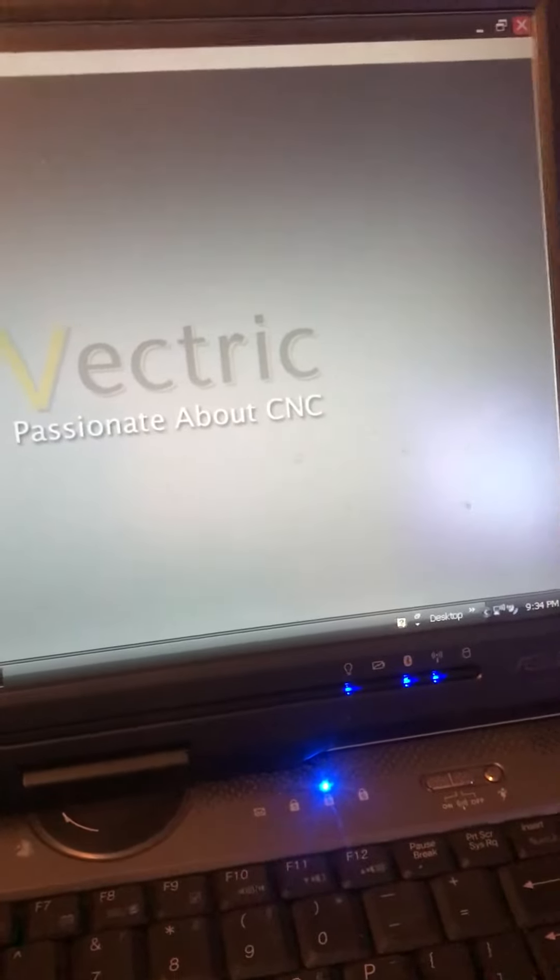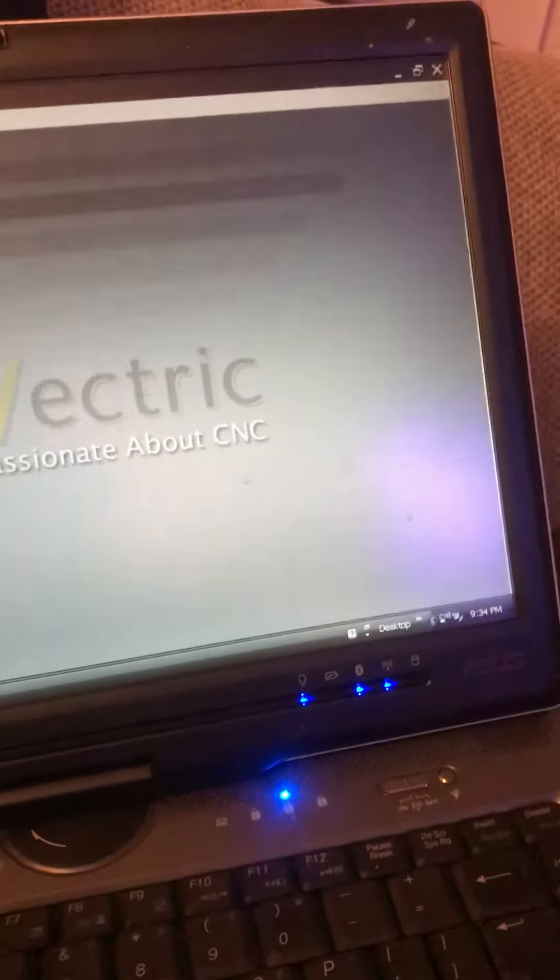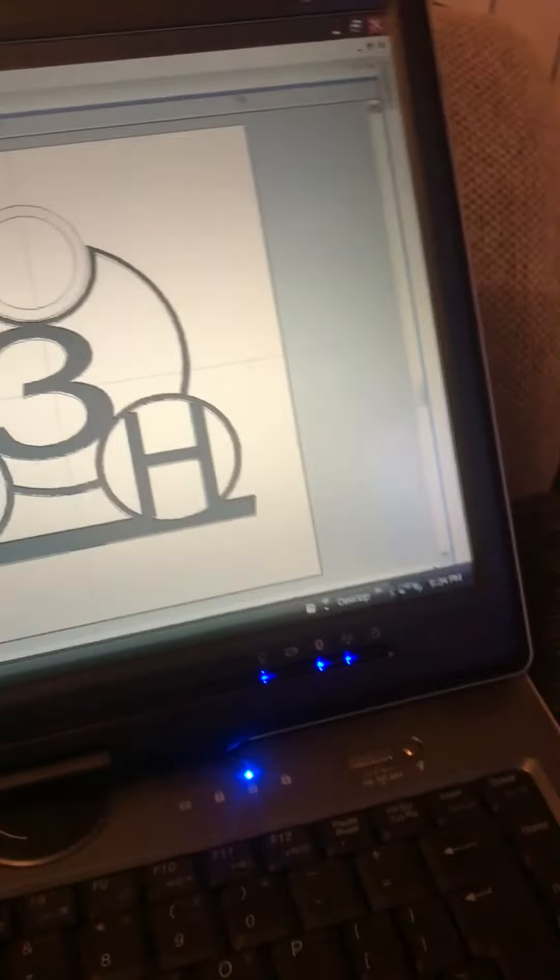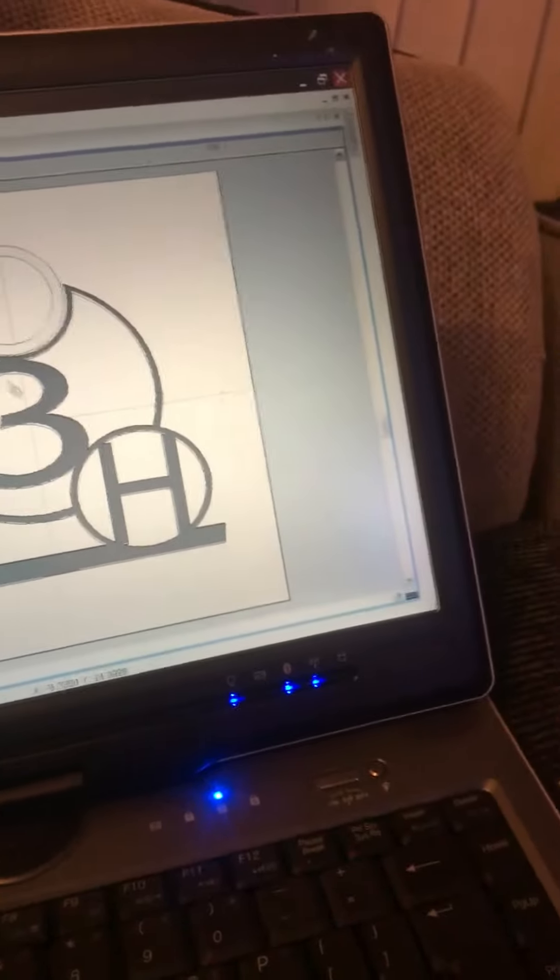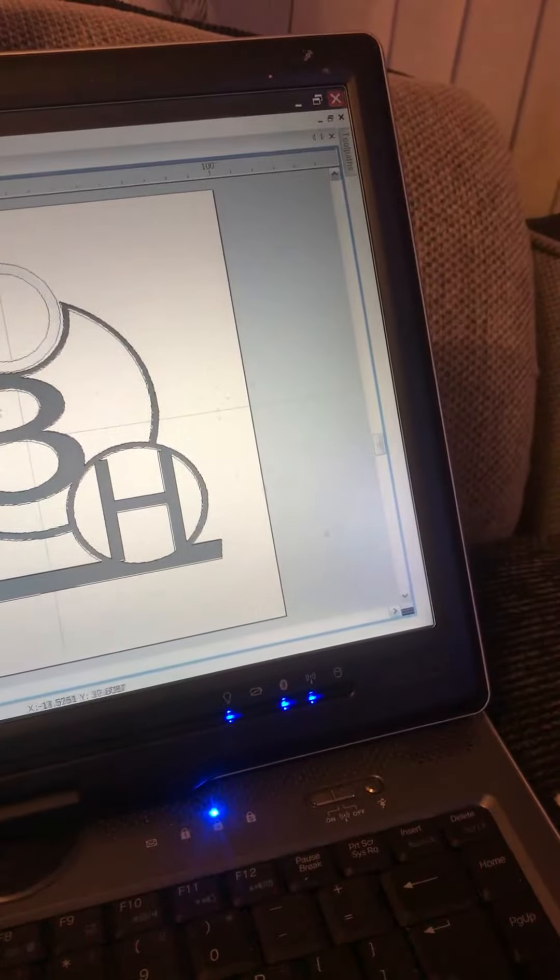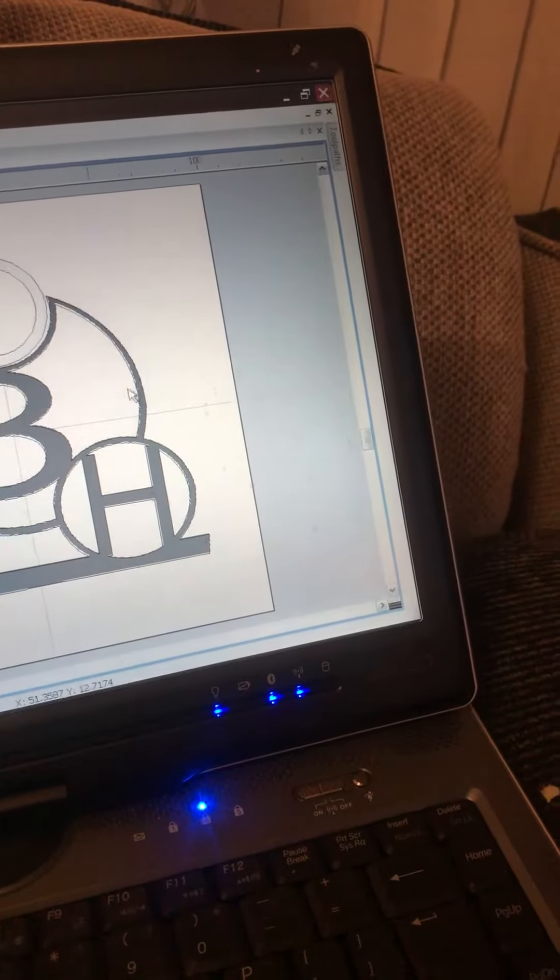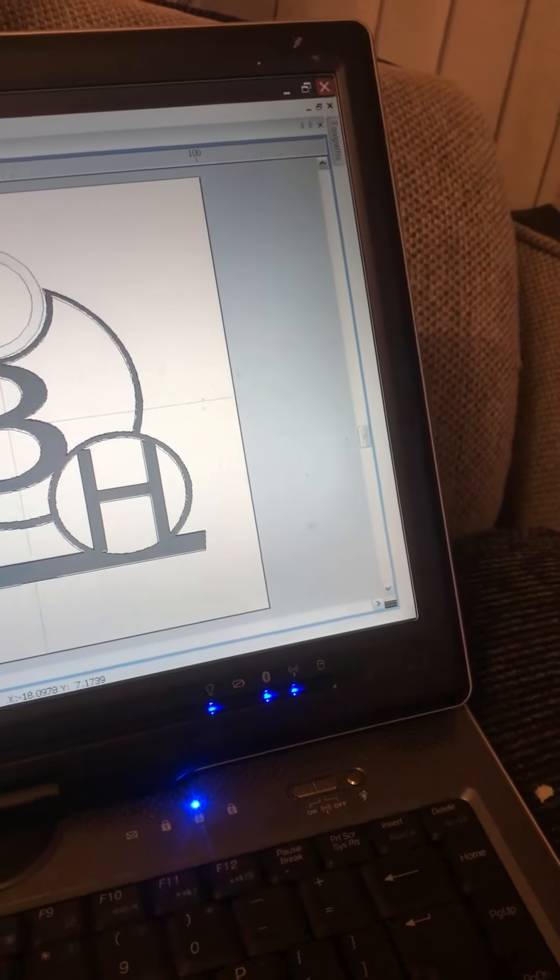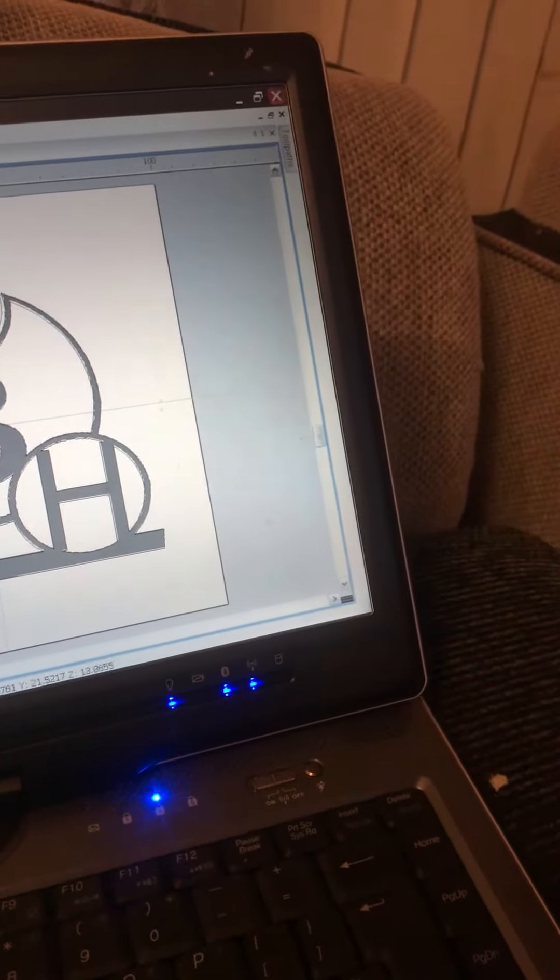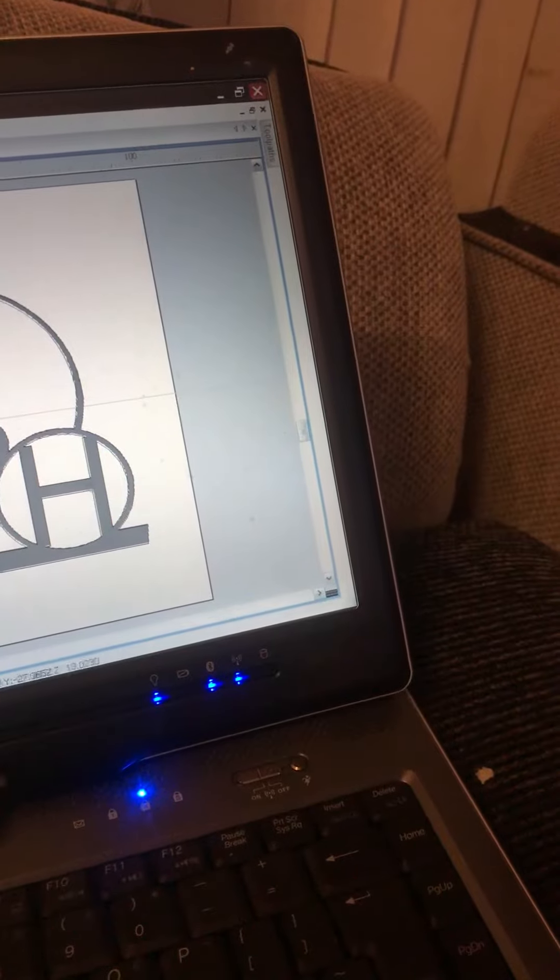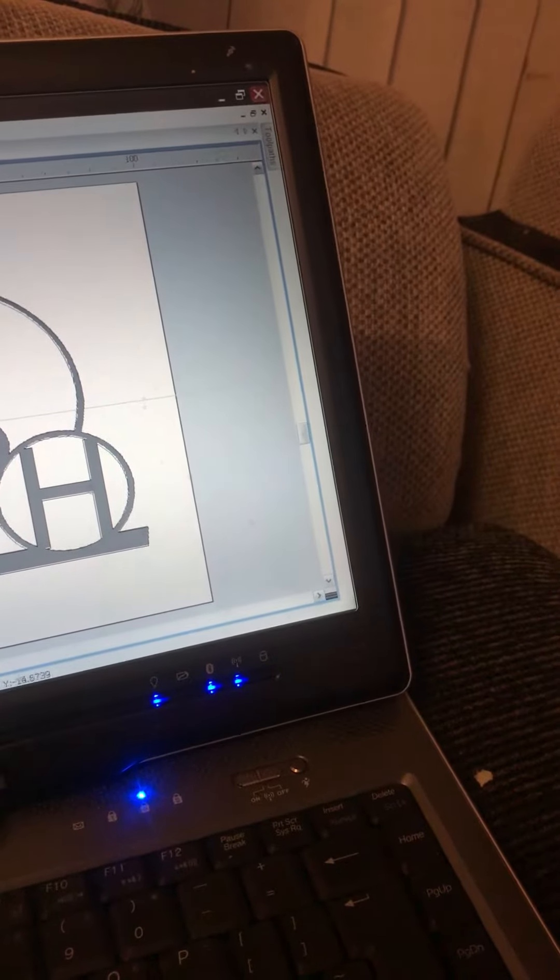So load your Aspire up. I want to make a filament holder. So this is the filament holder for the 3DH.